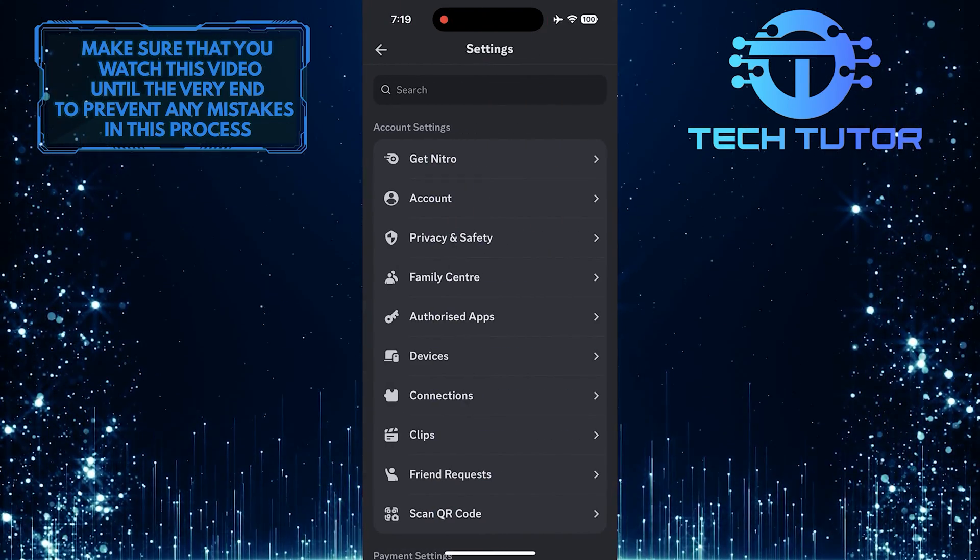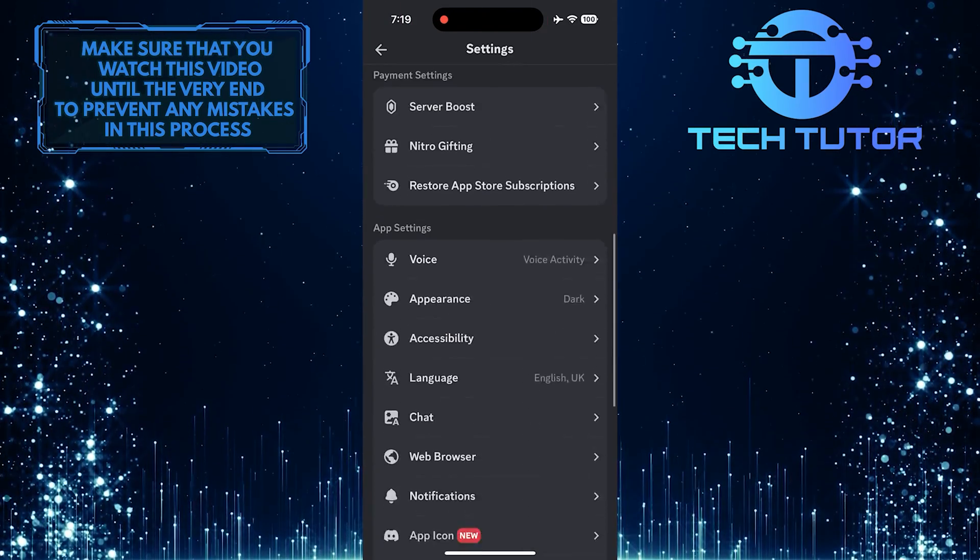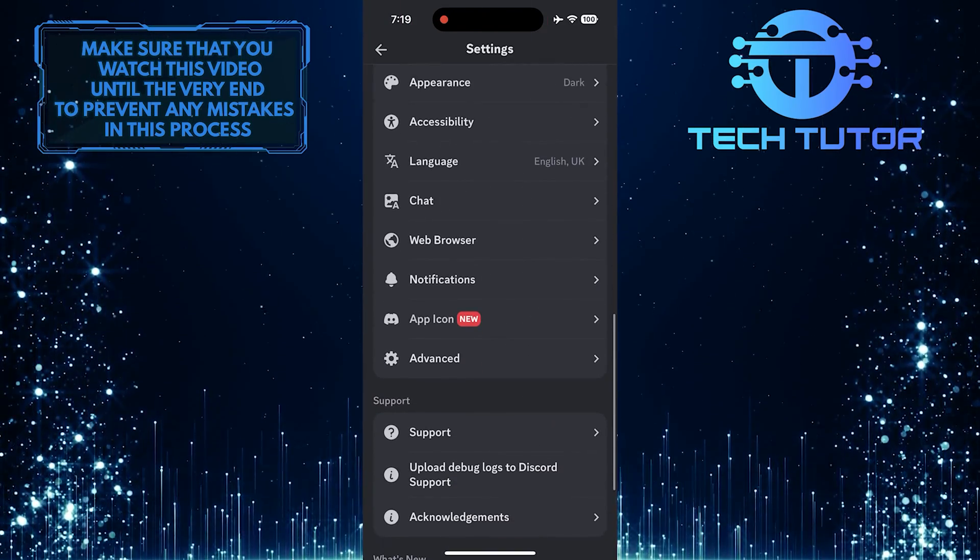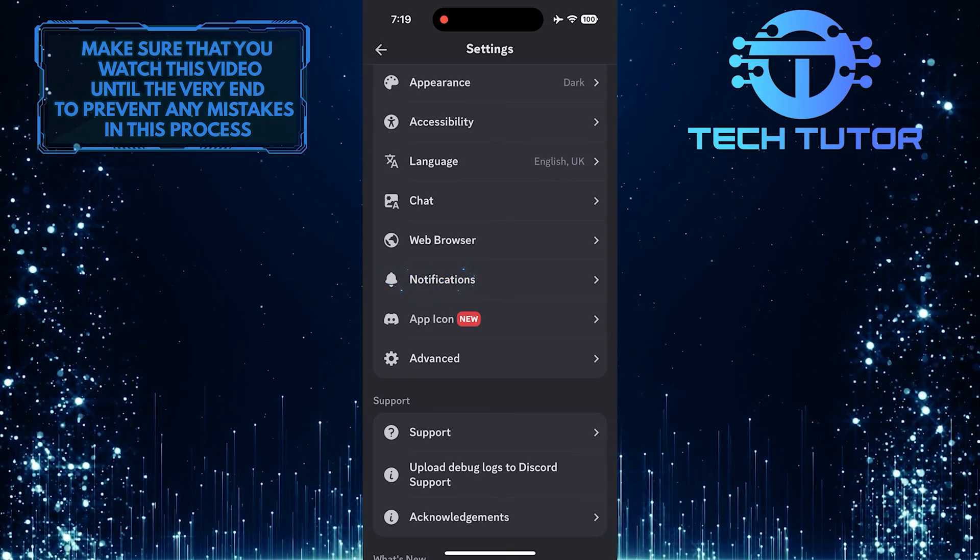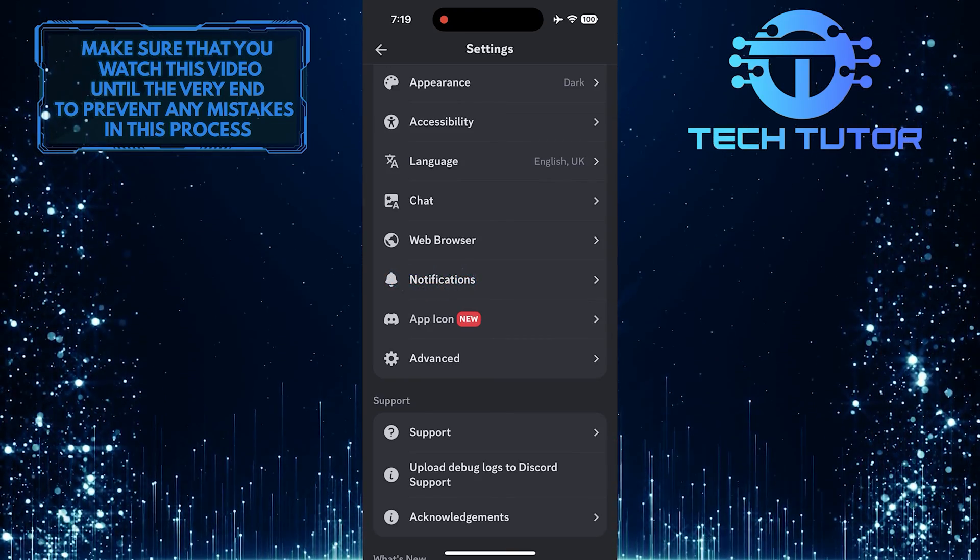Once you are on the Settings page, scroll down until you see an option called Notifications. Tap on it.